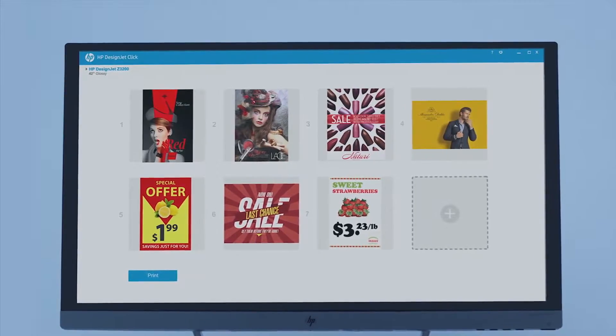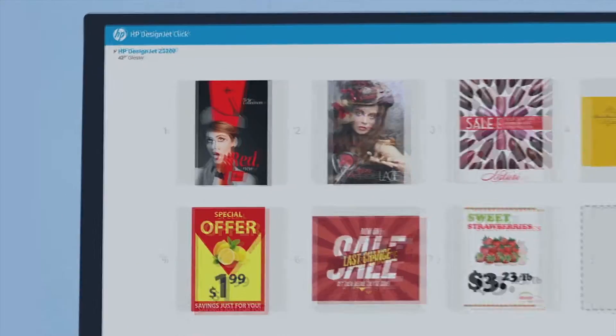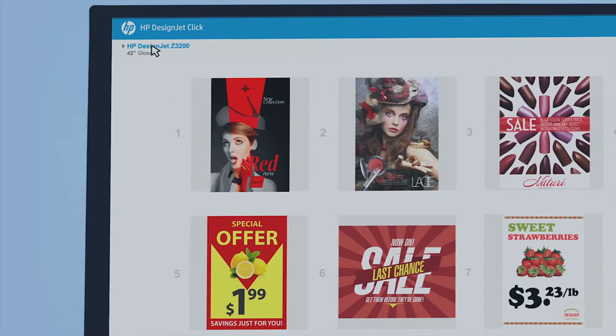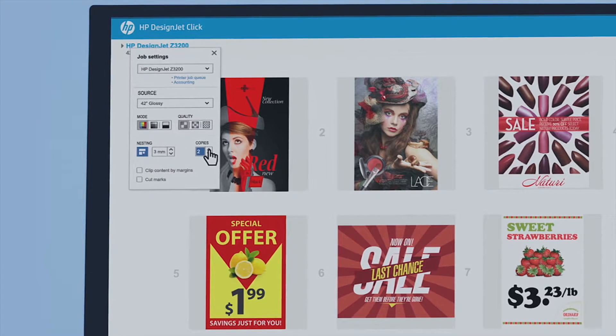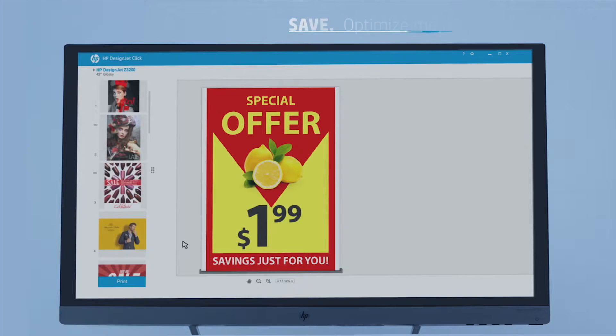Optimize media usage and costs thanks to innovative features like automatic nesting, which places images on the page to save media.